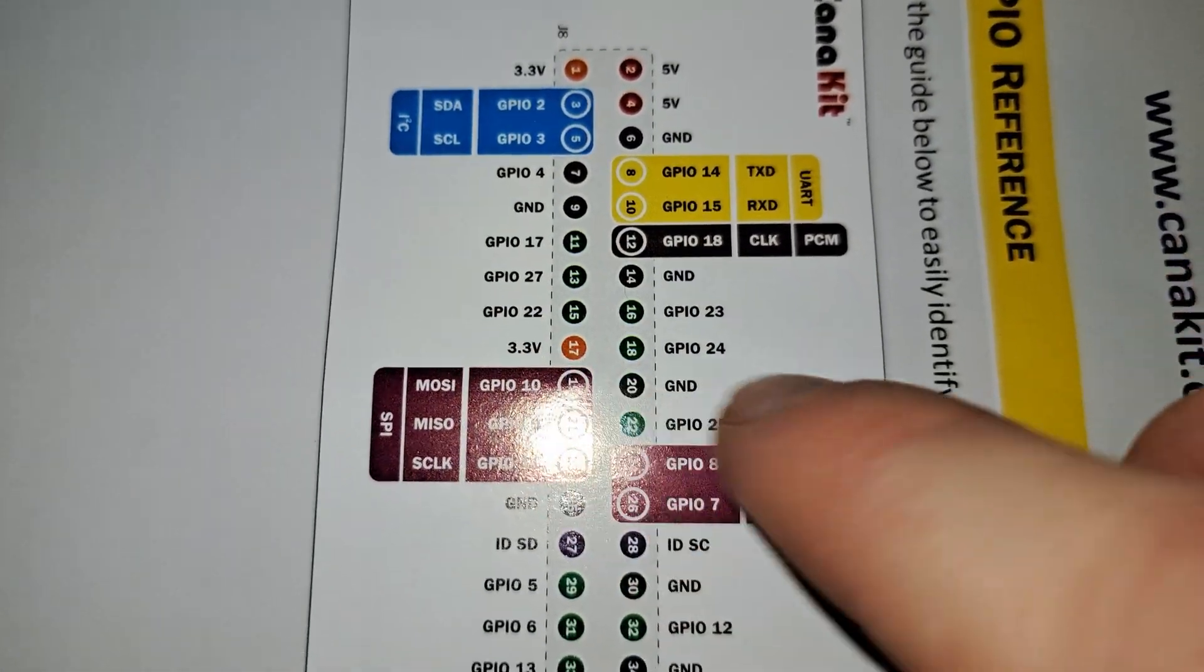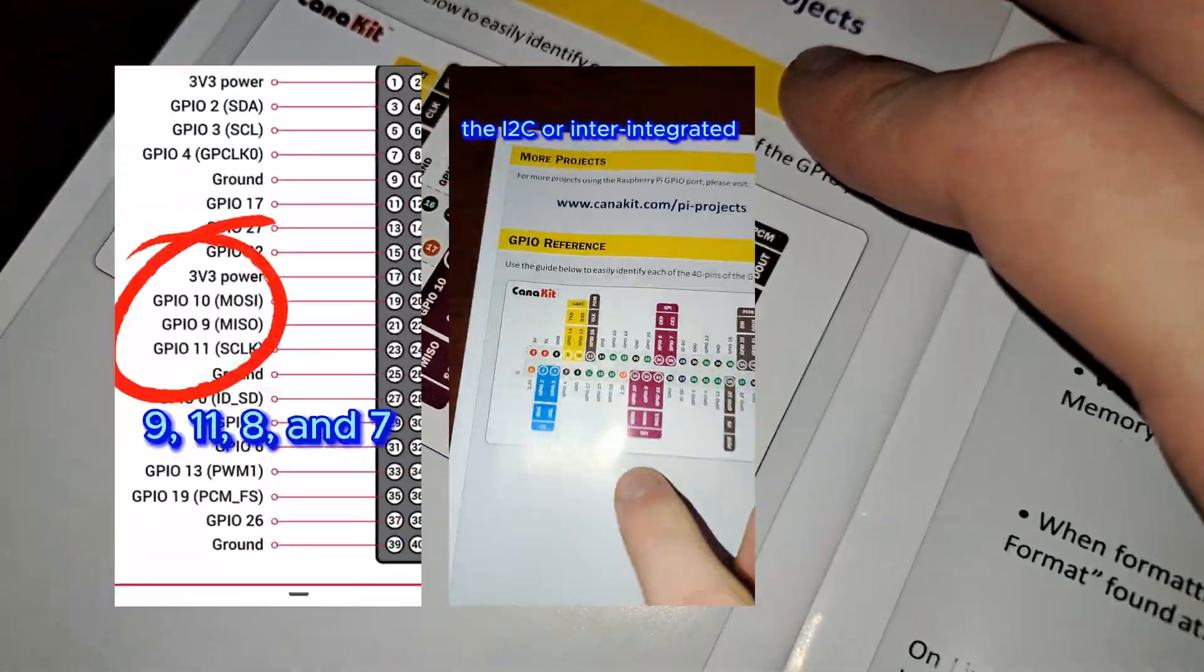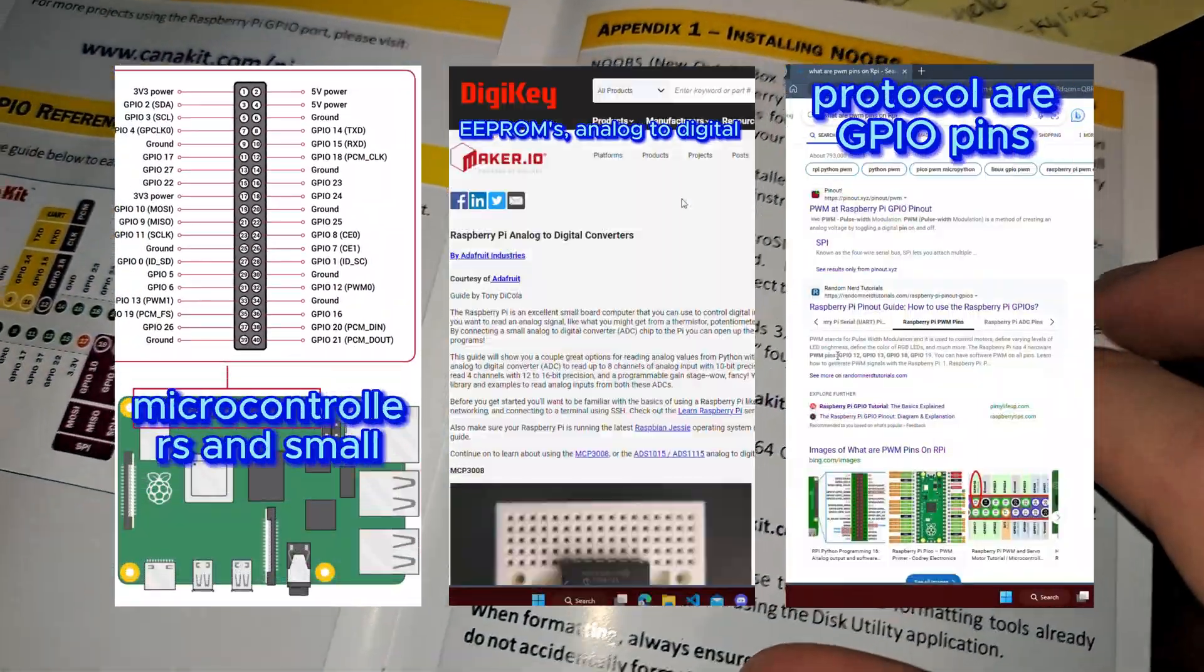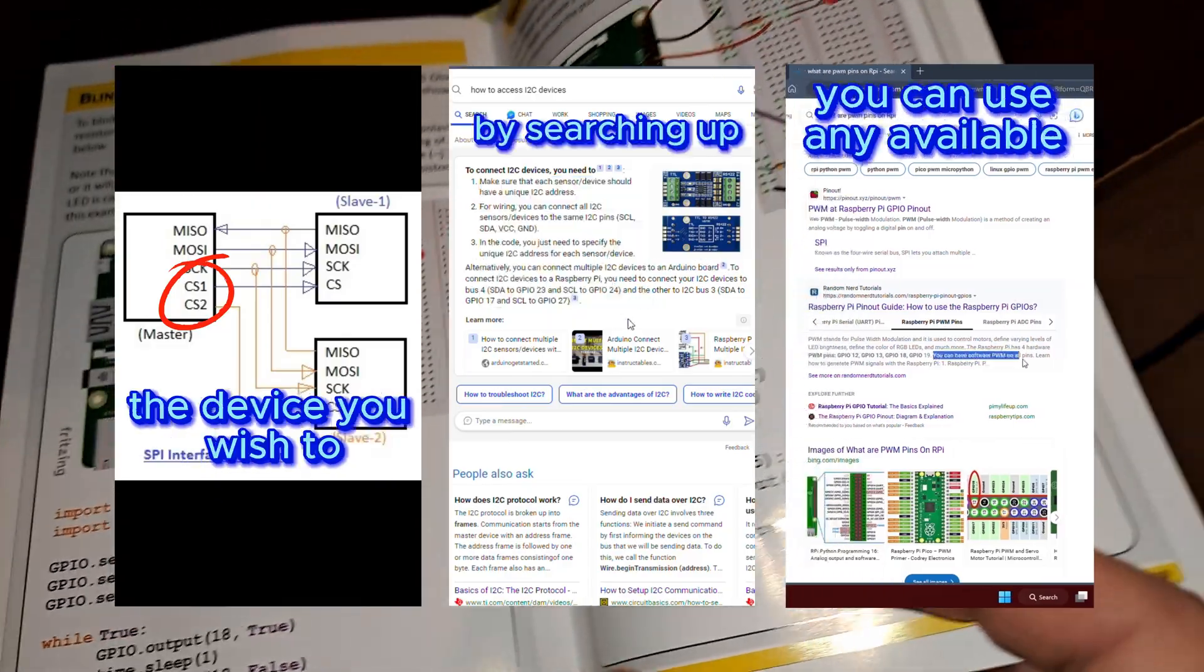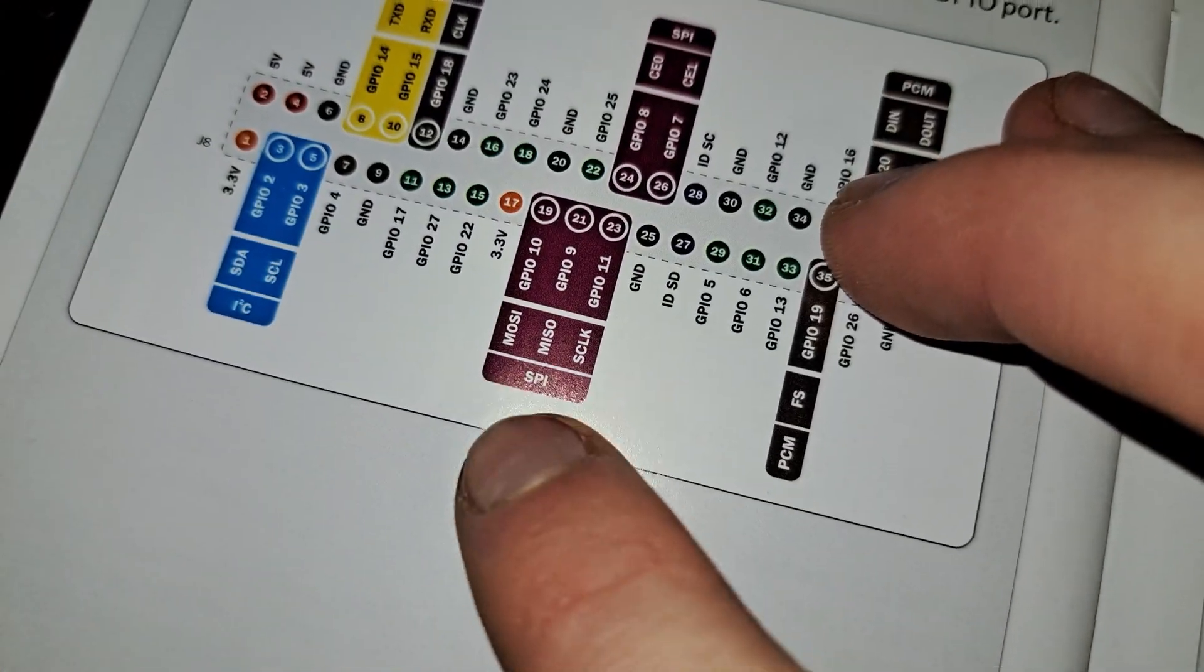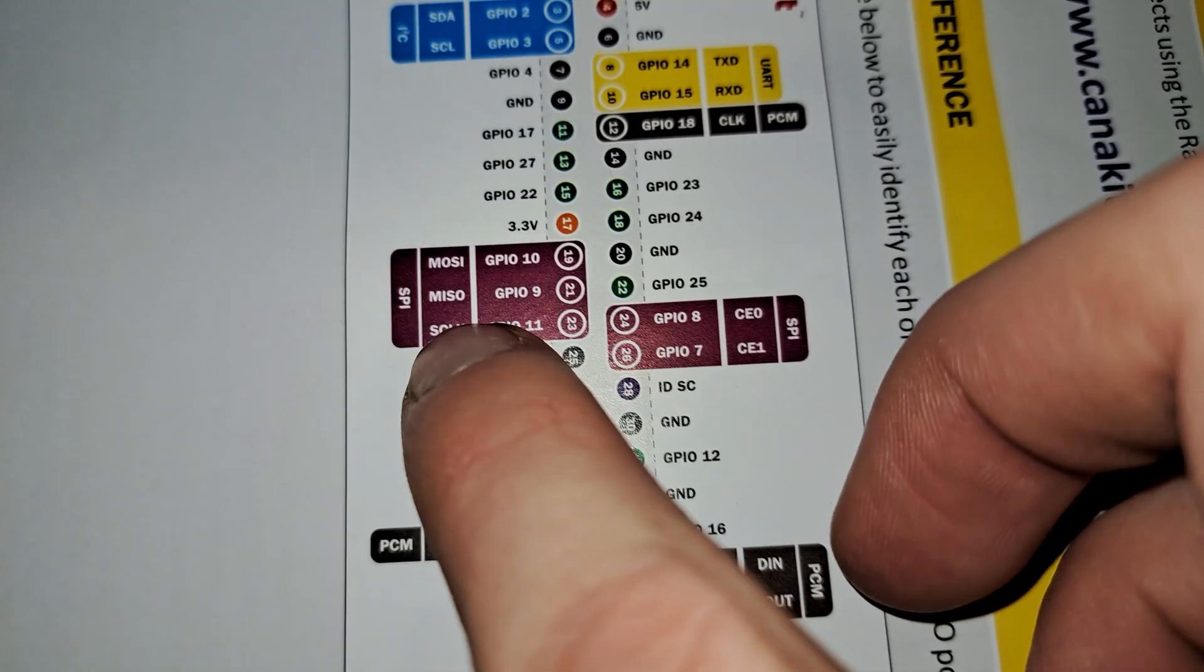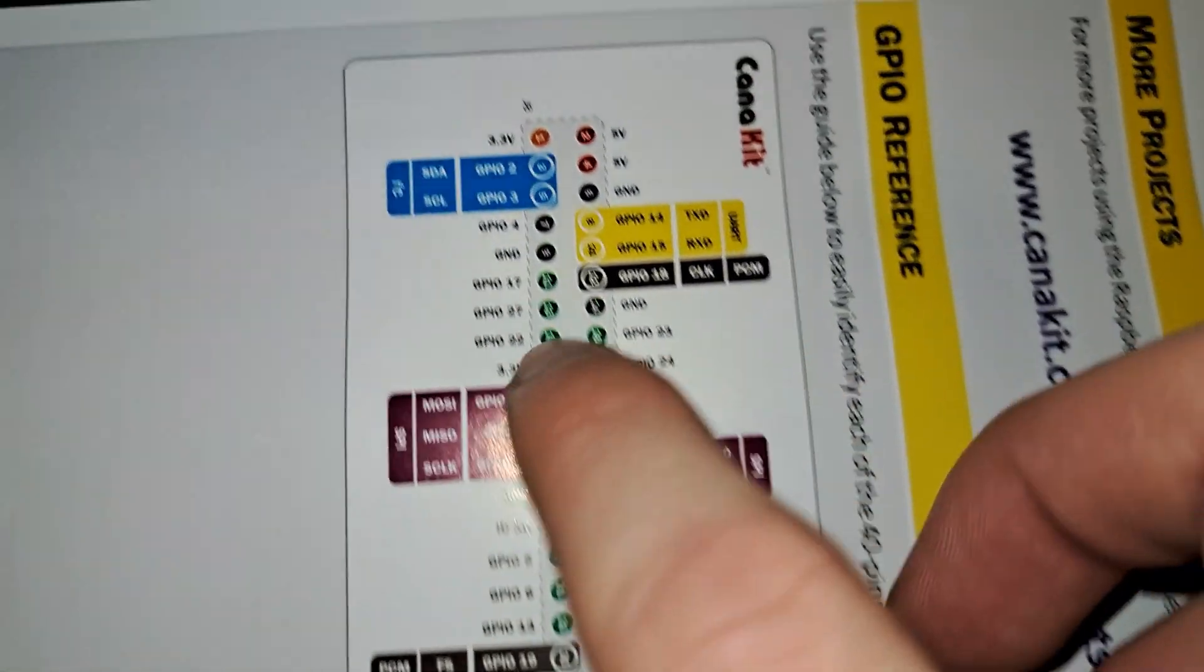If you want to know what the SPI, I2C, or PWM protocols are, I'll leave links to the videos I made earlier this week that give a basic explanation of each.